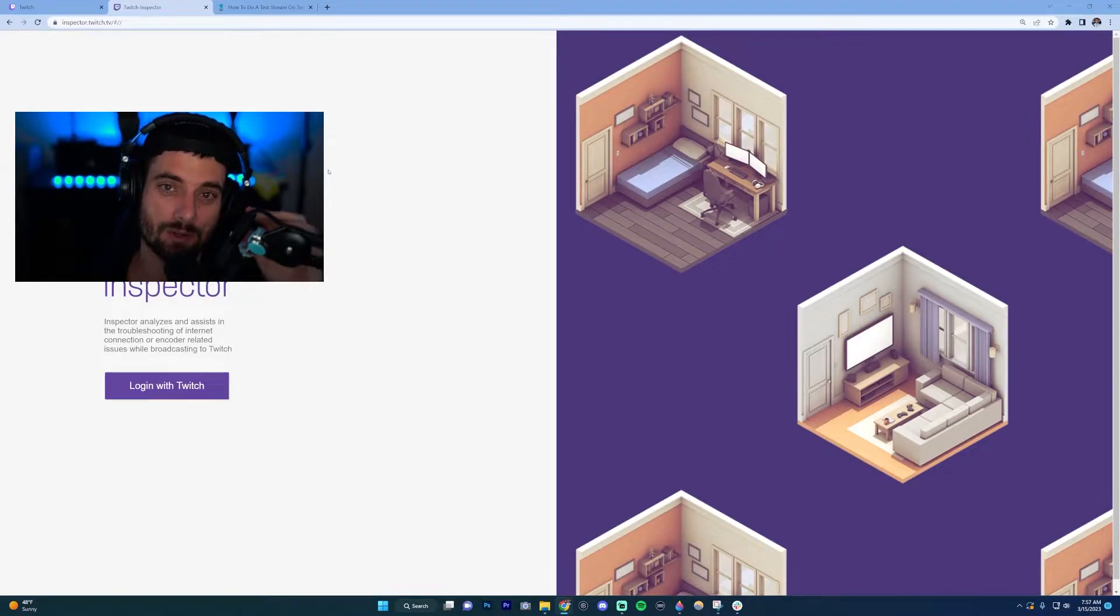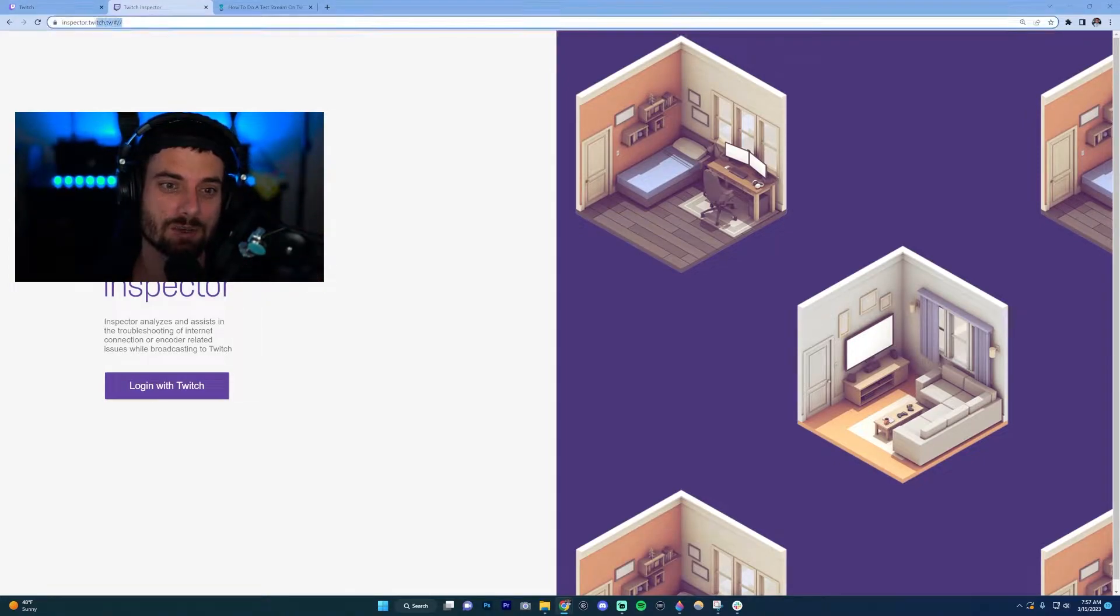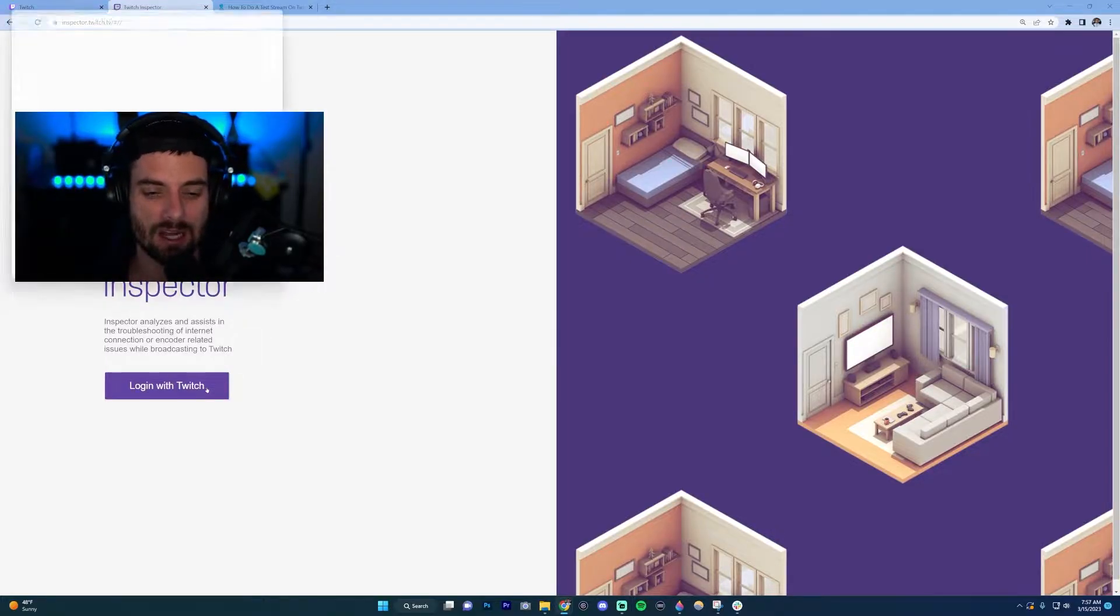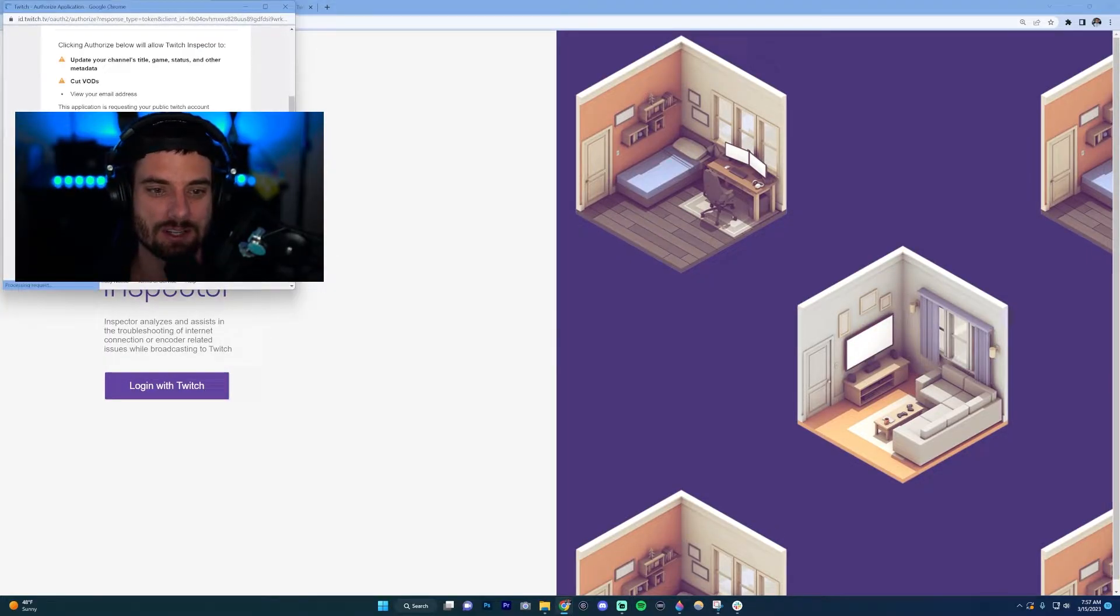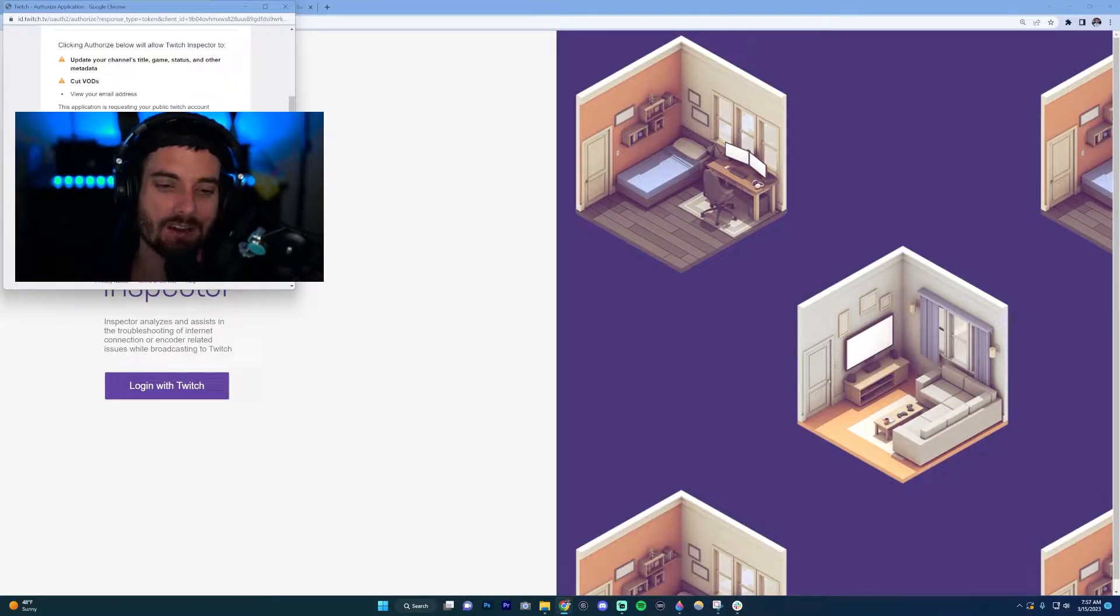To do a test stream on Twitch, first go to inspector.twitch.tv. I'll put a link in the description. Once you're there, click the button 'Log in with Twitch.' It's going to ask you to gain access to parts of your account—go ahead and authorize it.